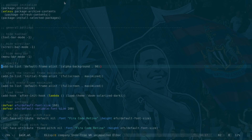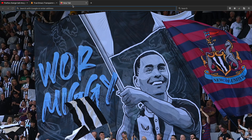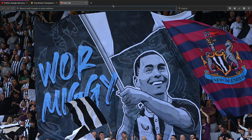Here's Firefox - as you can see when I open a new tab I've got an image there. So let's have a look at how you do that.